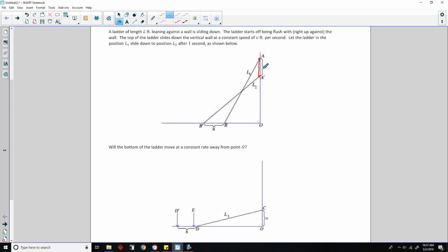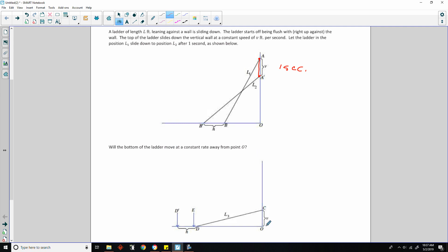So it went so many feet in one second. Now, will the bottom of the ladder move at a constant rate away from point O?